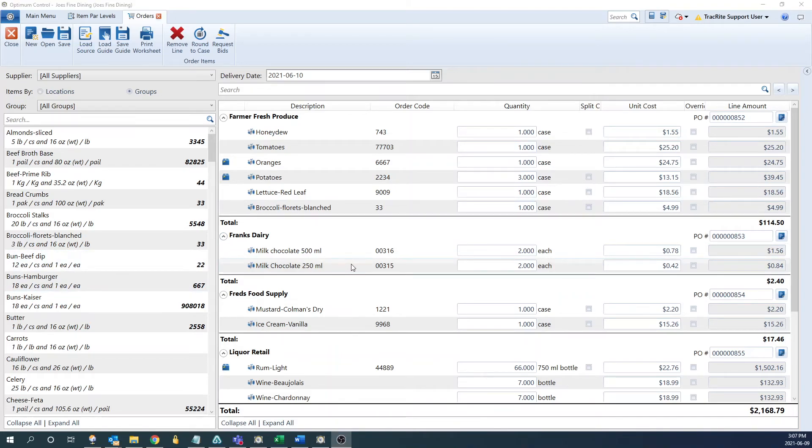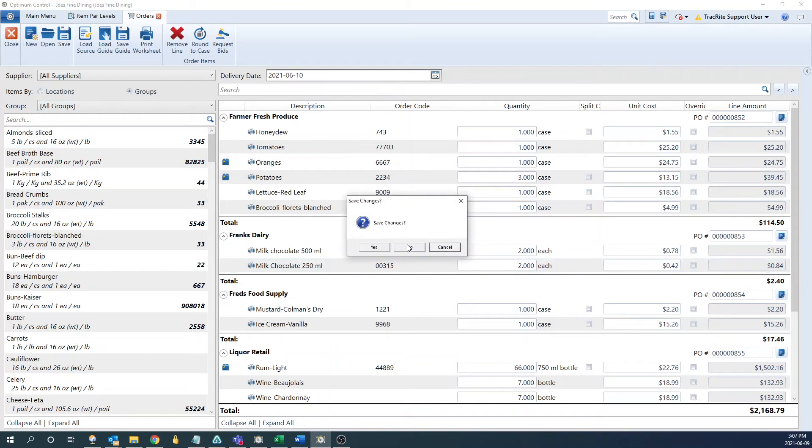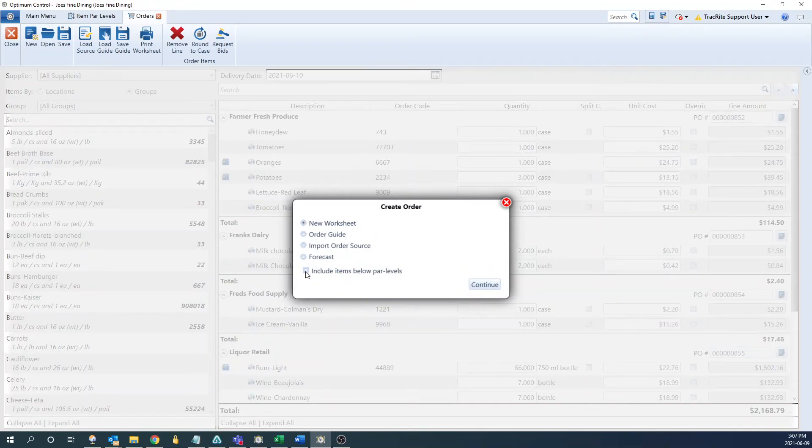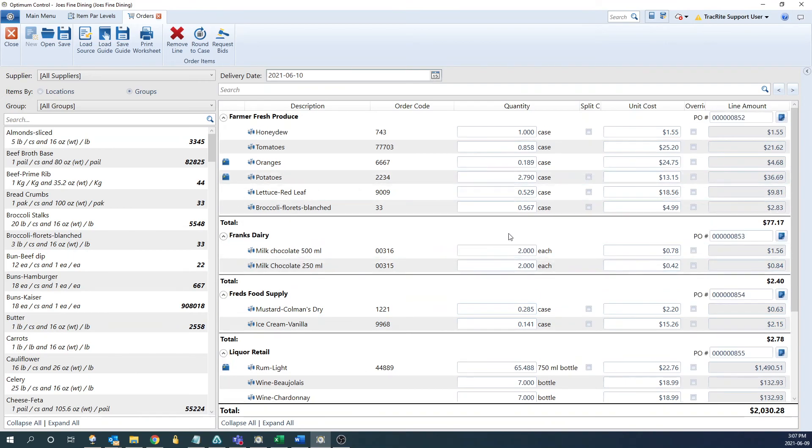The other way you can order using your par levels is when you're creating a new order. So if we click new at the top, we won't save these changes. And if we create an order by any other way, there's this checkbox for include items below par level. If we check this off, regardless of which option we choose, once we click continue, it's going to keep those same items bringing us up to the maximum par level included in the order.